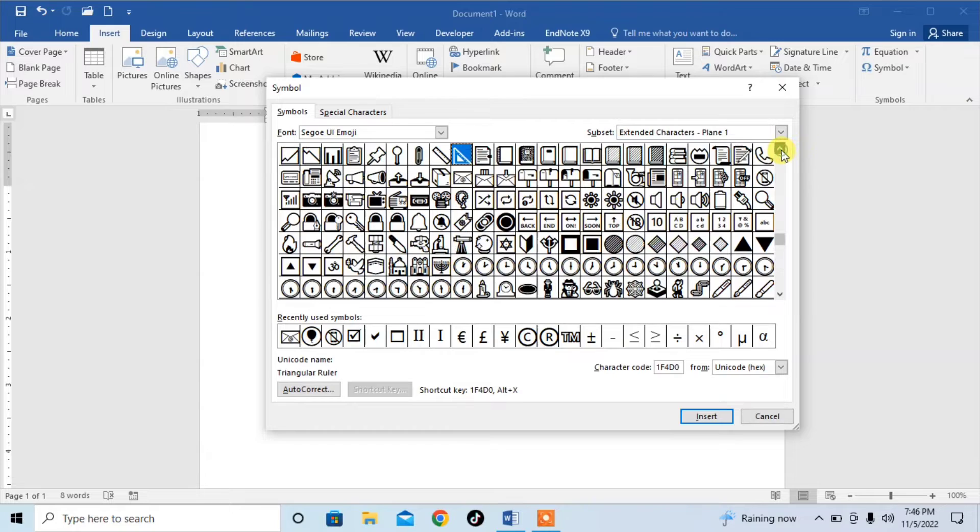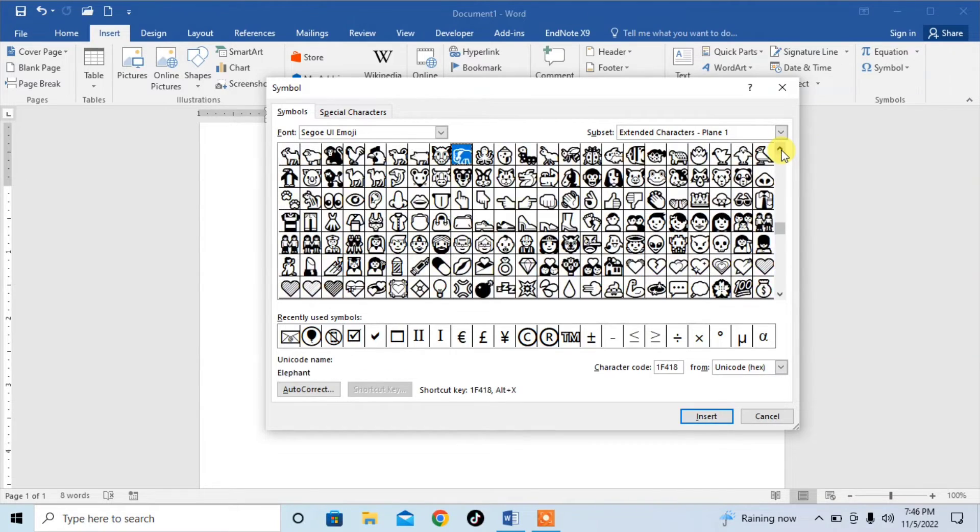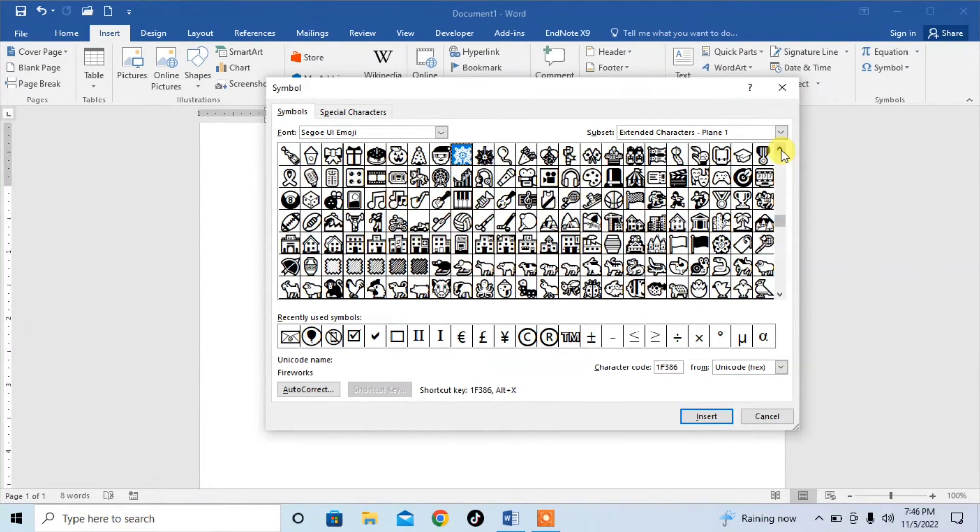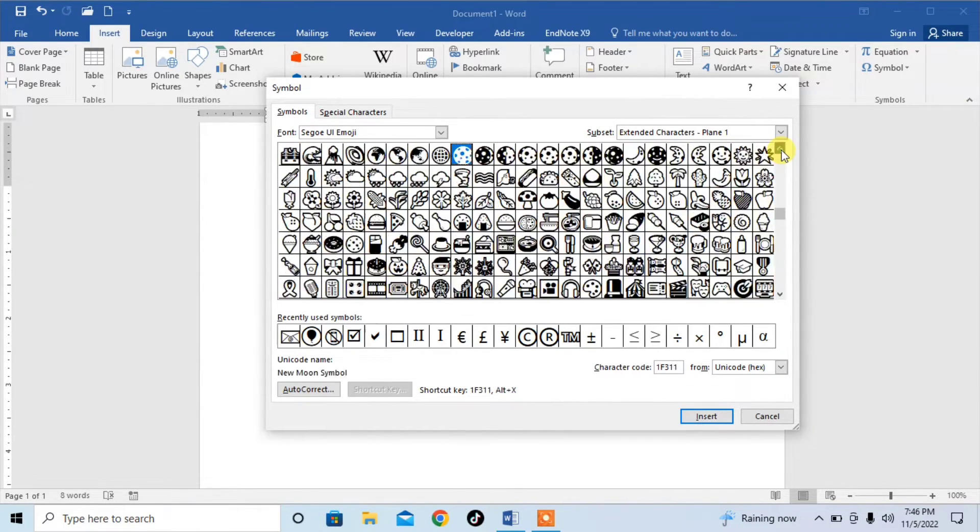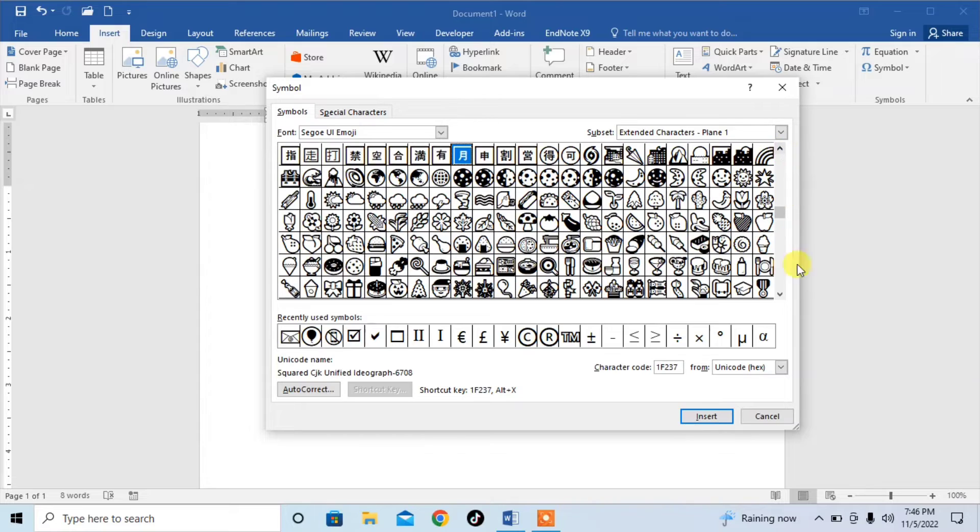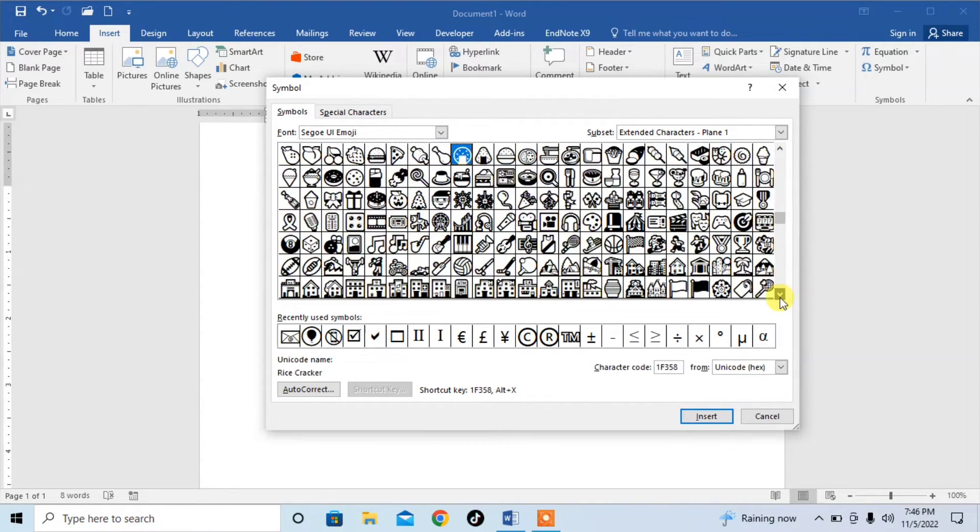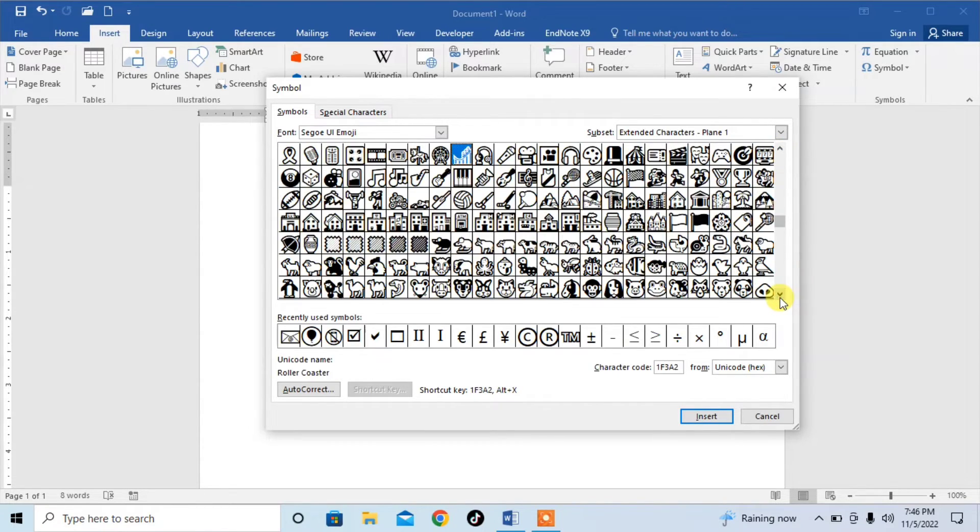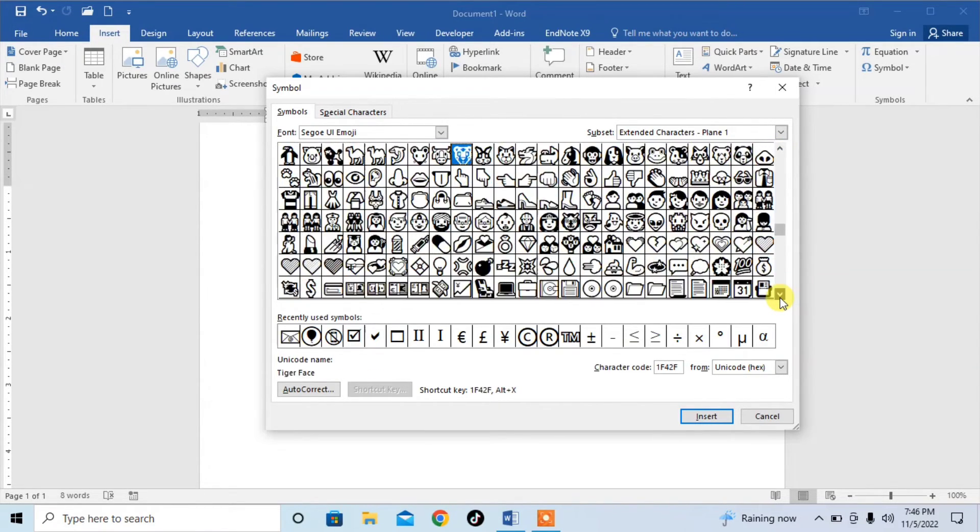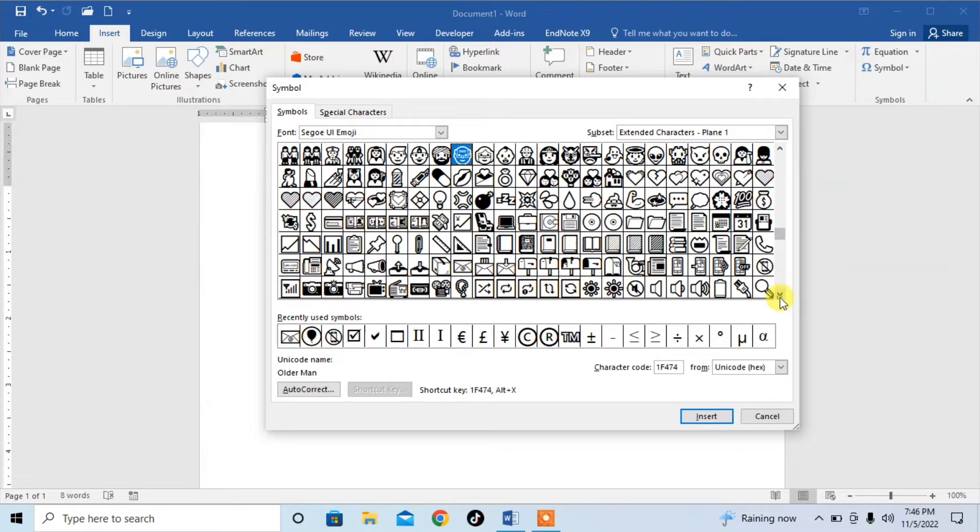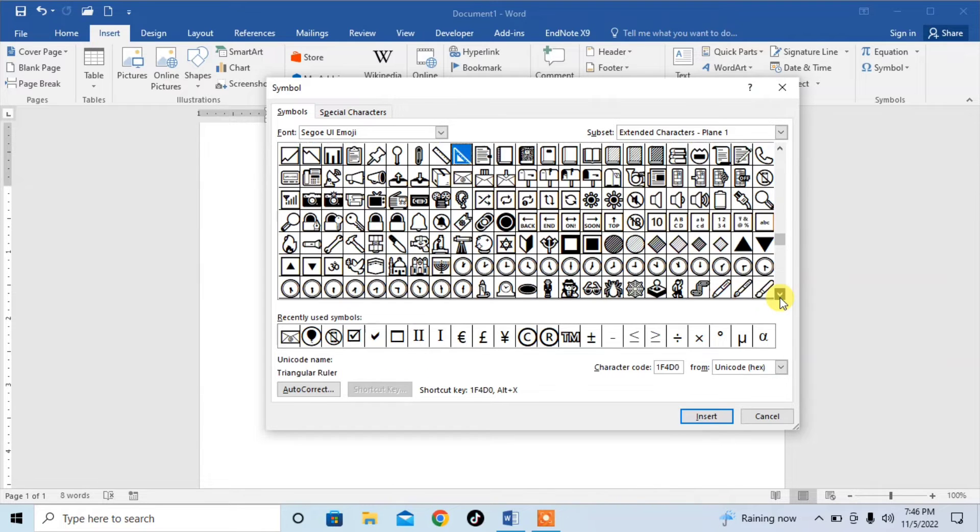First you will see some different general symbols. After that, you will scroll down and see the text symbols.